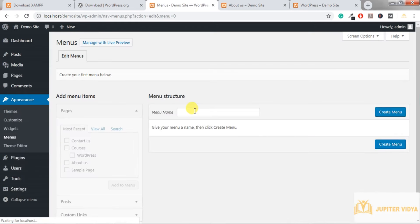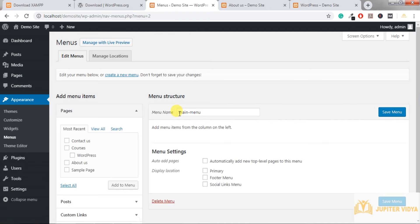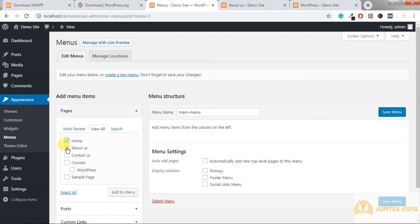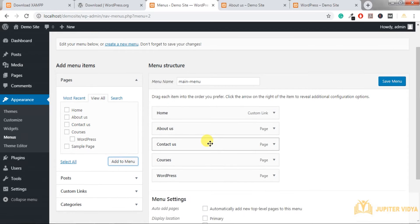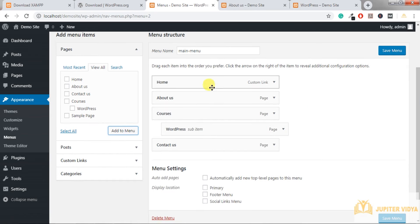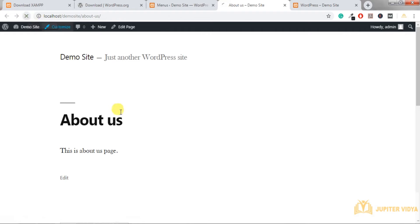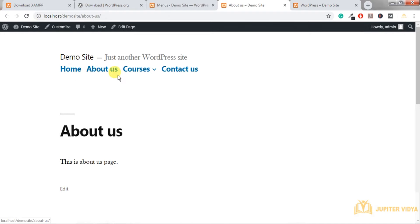Type a name for the menu — I've given 'Main Menu' — and create it. Then add pages from the list: select About Us, Contact, and Courses, and click 'Add to Menu'. You can rearrange them by drag and drop — very simple. Under Courses we have WordPress as a child item. Select the location as 'Primary' and save. Refresh the website and you'll see the navigation bar with all pages, including WordPress nested under Courses.